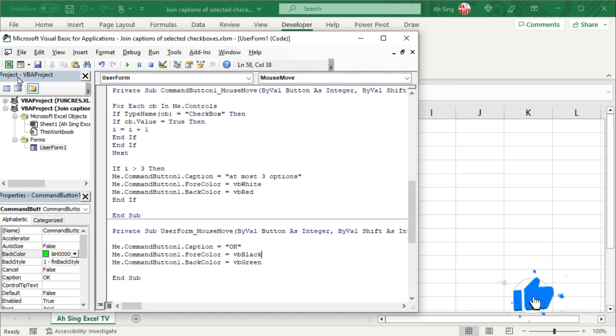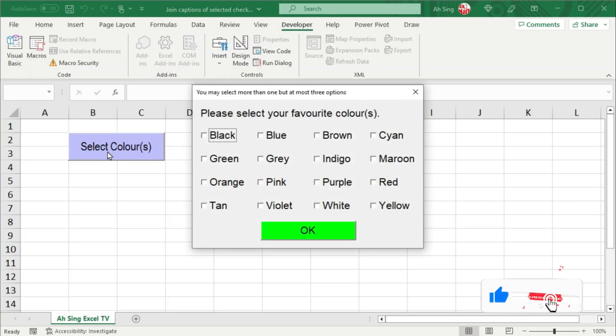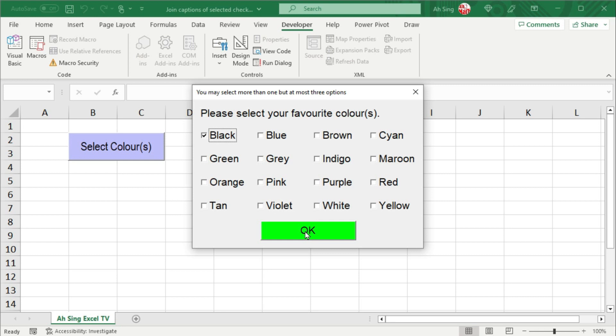Let's go back to the spreadsheet to see the result. Click on command button to call the user form. Check on one checkbox. When we move the cursor over the command button, nothing happened. Check 2. Nothing happened. Check 3. Nothing happened.